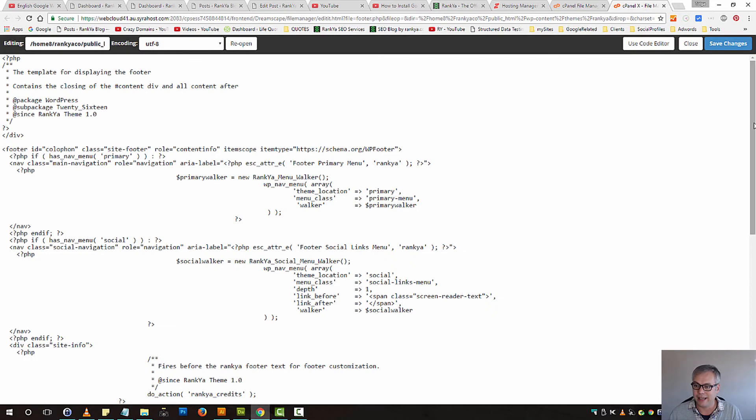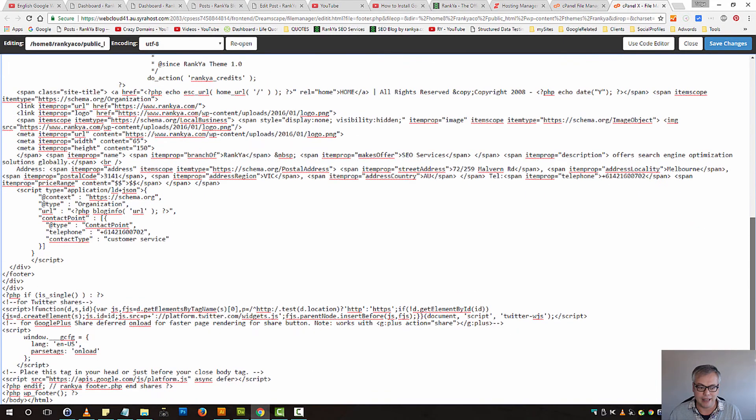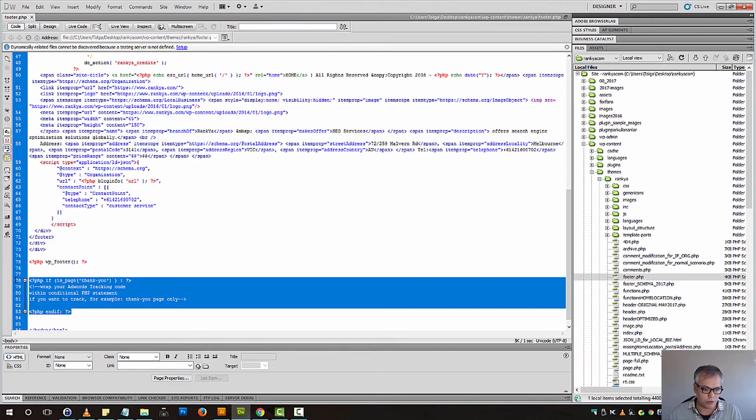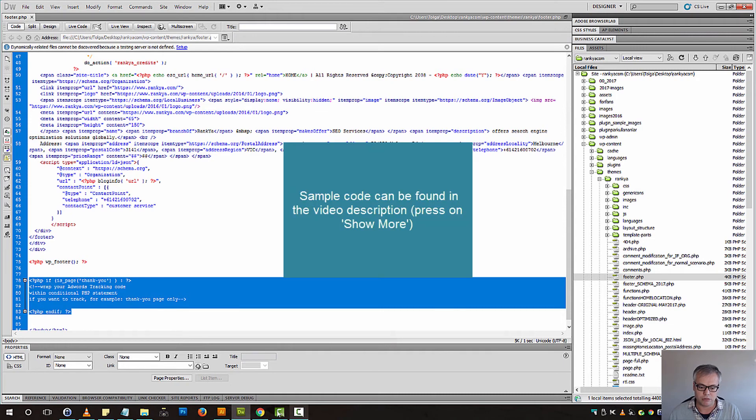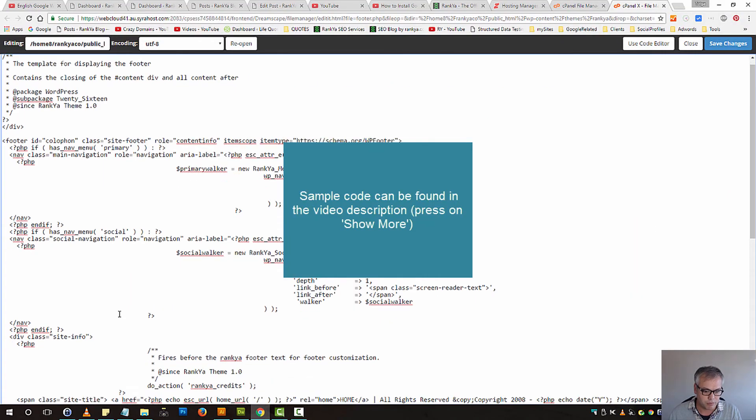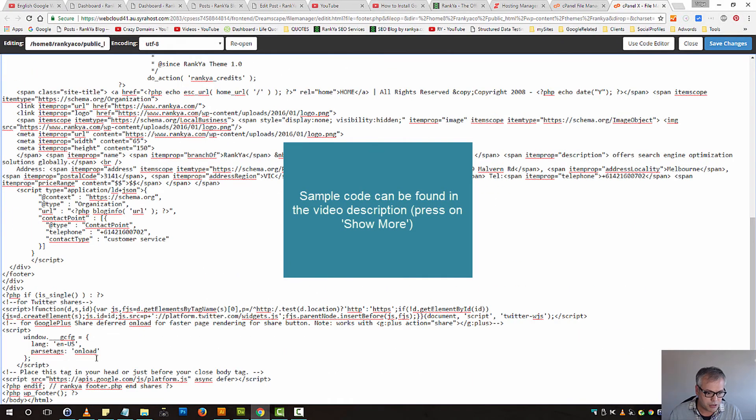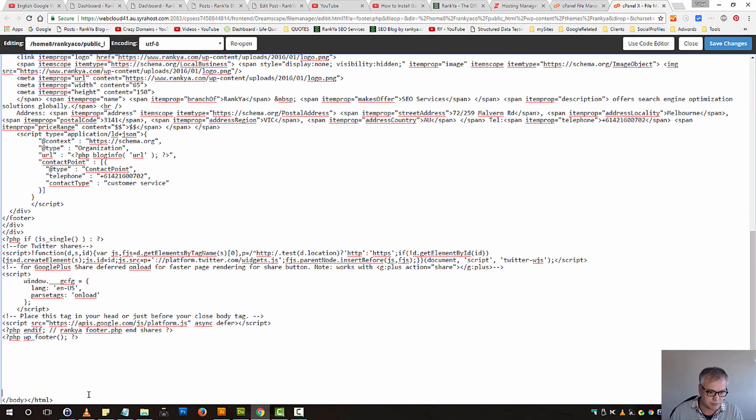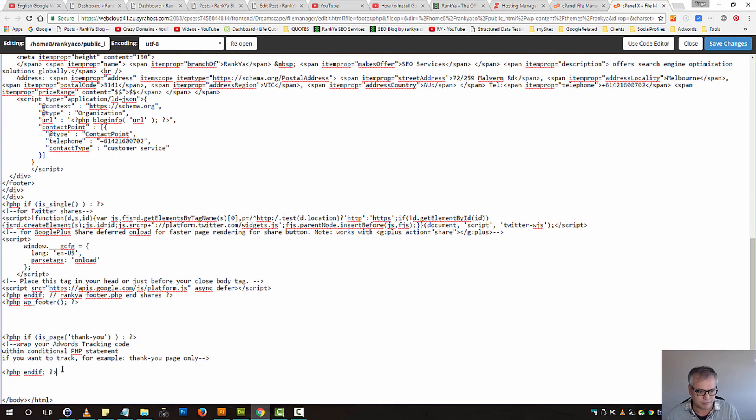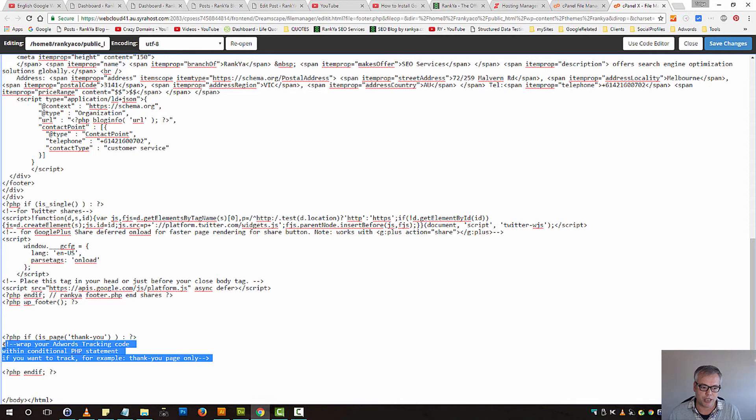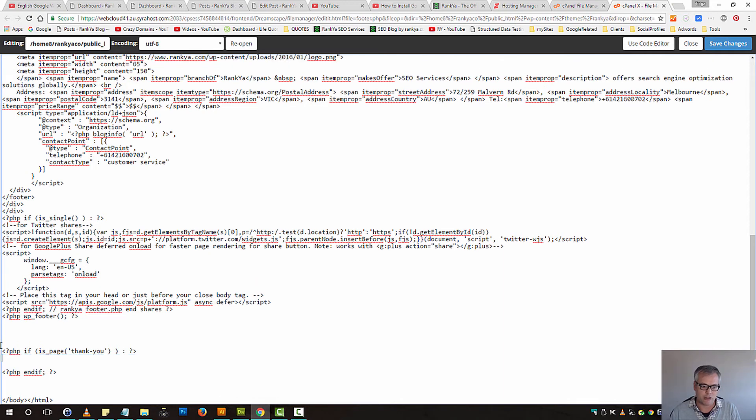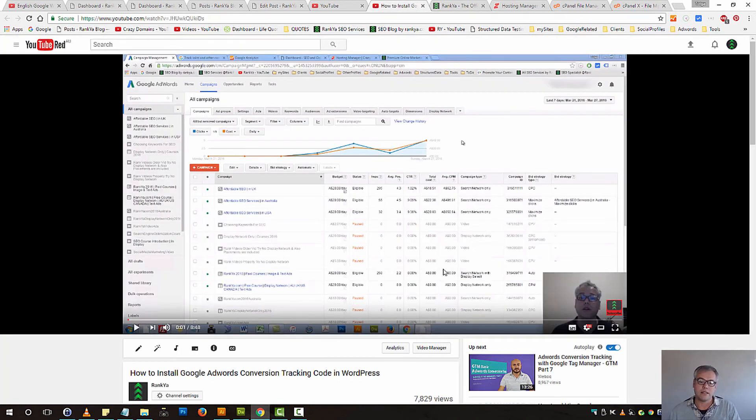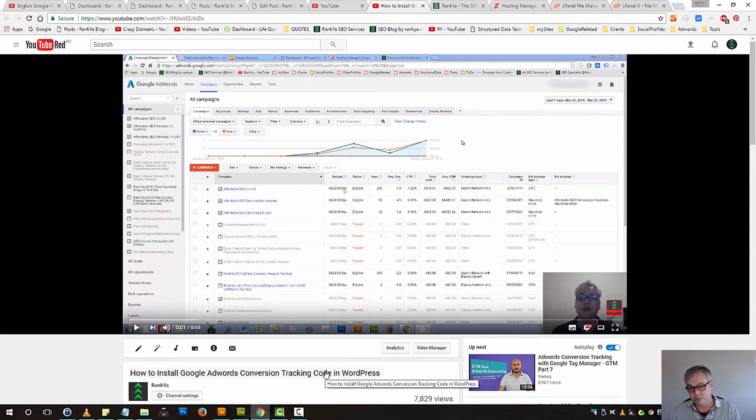Place the tracking code just below the body tag here. Remove the comments if the page you want to track is called 'Thank You.' This is an updated version for WordPress only. But whatever you do, please make a backup before editing any files.